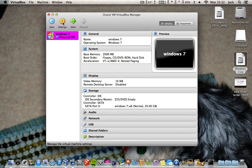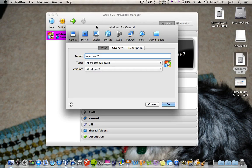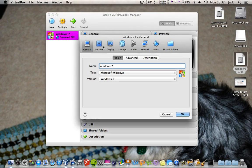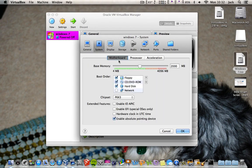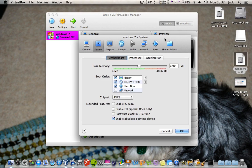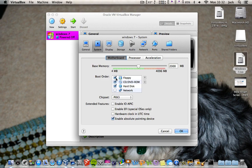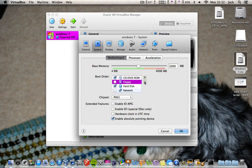Now you're going to go into Settings, then System, then Motherboard. You're going to untick Floppy and move it down.